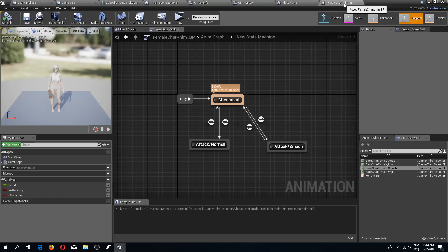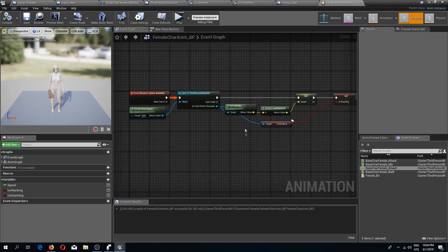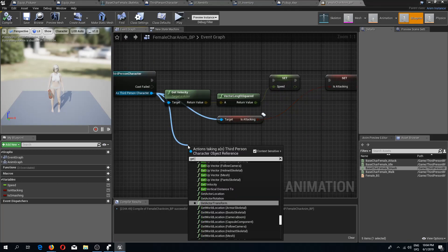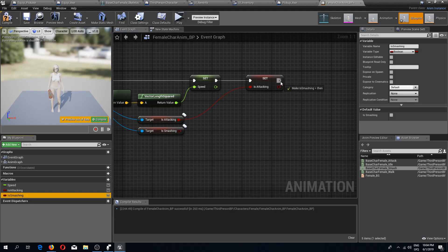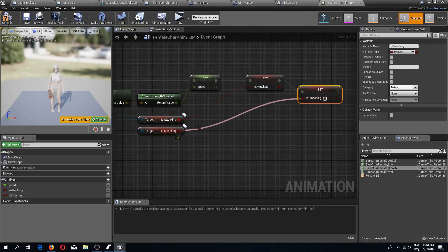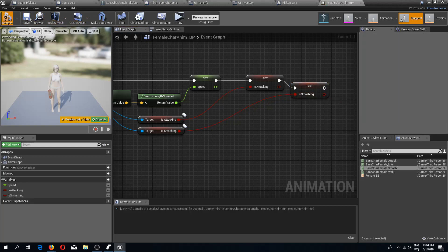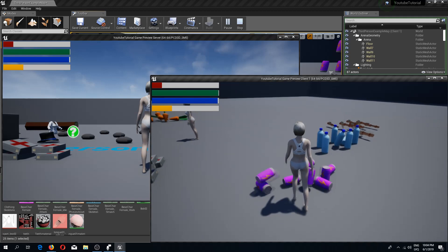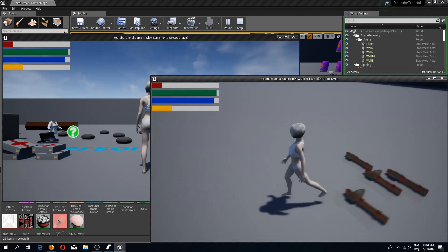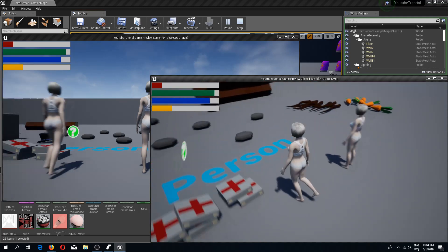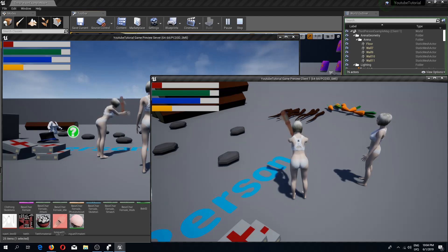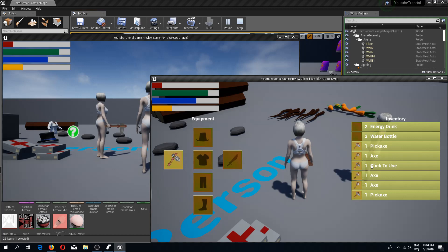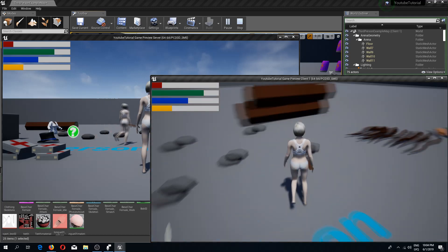Compile and save, then go back to our animation blueprint. In the event graph we need to get is smashing and set it inside our animation blueprint. Compile and save, press play, pick up items, press I, select pickaxe, attack — and we are smashing. So we've done everything we wanted to do in this video.